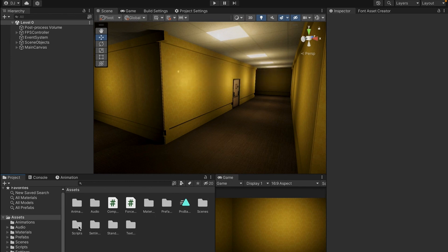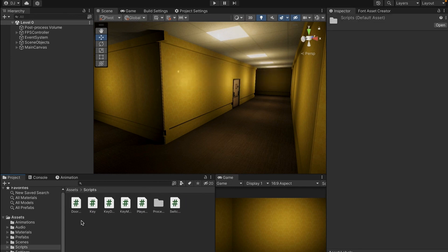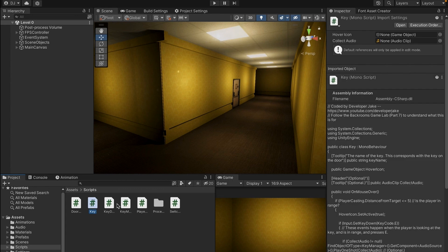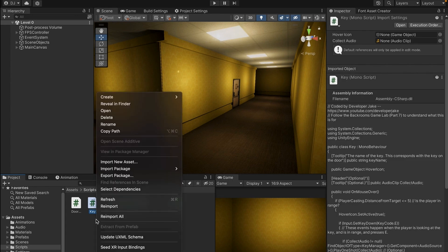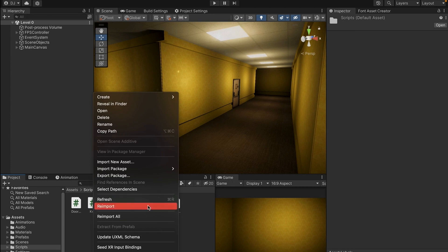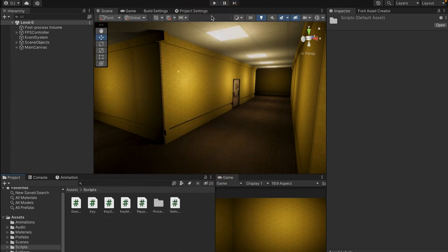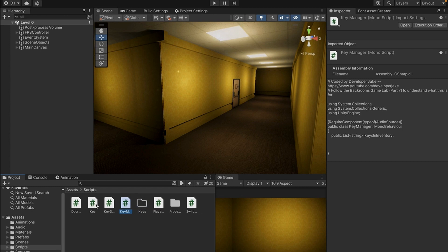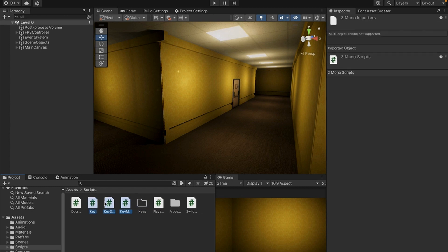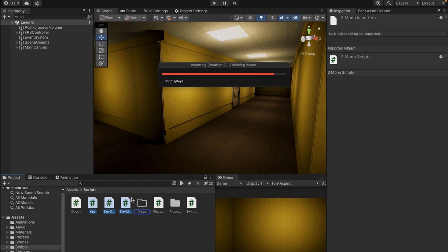What we're going to do is create two objects, but I want to be a little bit more organized, so I'm going to create a new folder inside of my scripts folder by right clicking, going to create, going to folder, and I'll call this folder keys. I'll drag everything that has key in the name into my keys folder just for some organization.